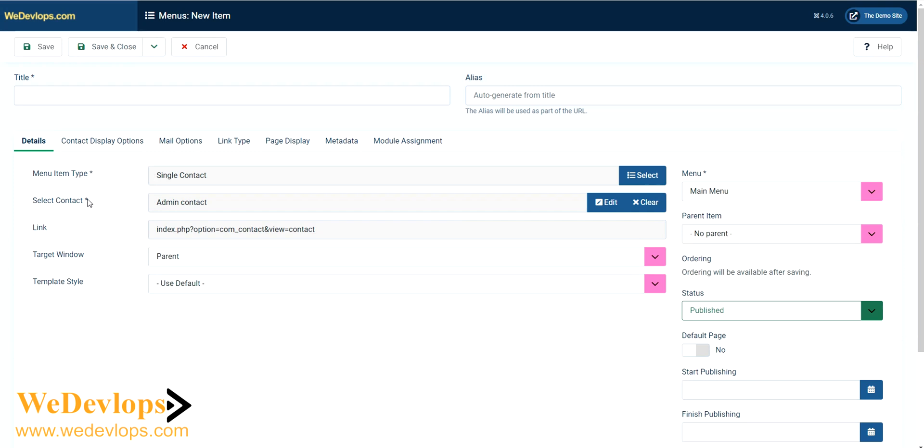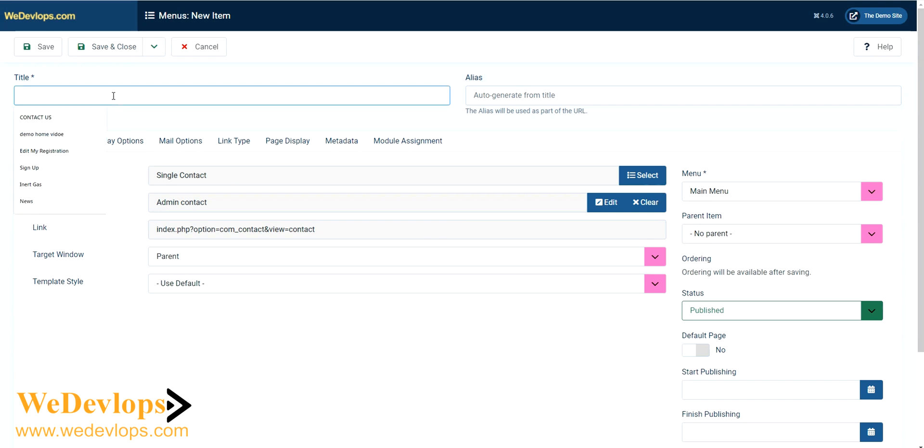Let's put this in the main menu, so the parent is no parent. Then let's just put this contact us and then let's click save.